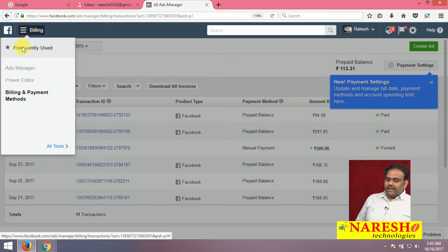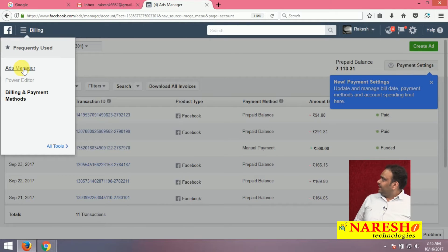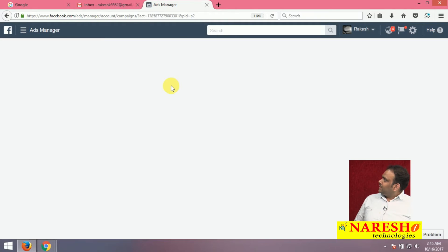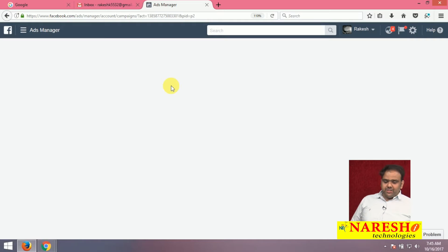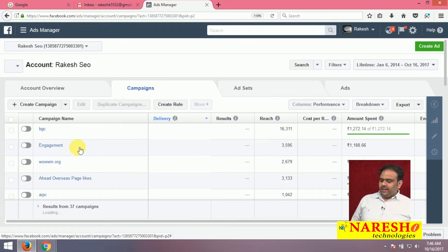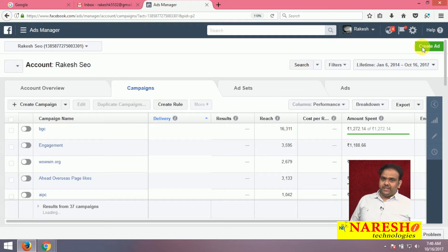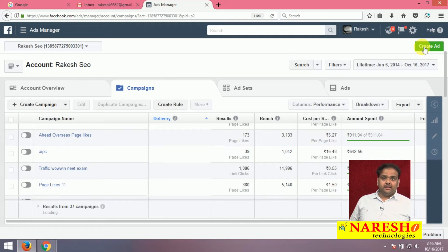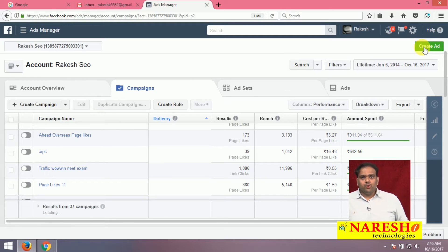Now we can create an ad in Ad Manager — click here, and my page opens. There are many ads already on my page. If I am creating any new page, that is called a new ad. In your Facebook, there are many pages.